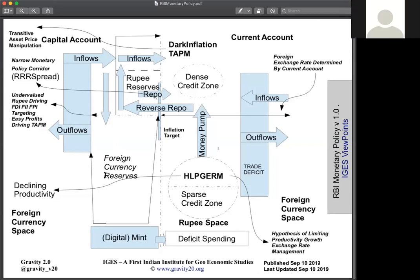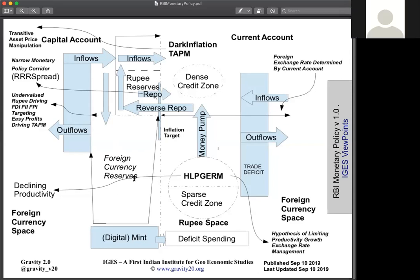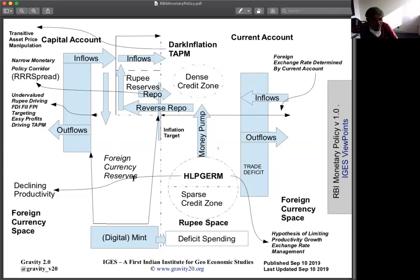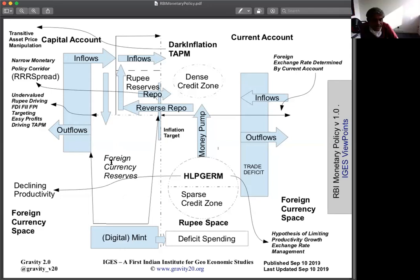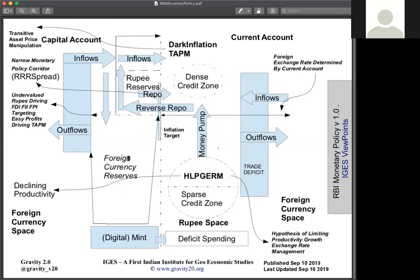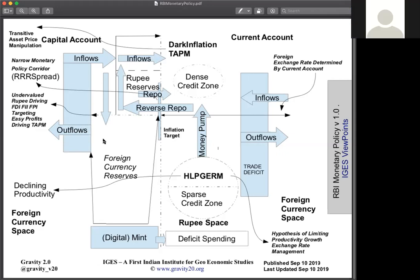Our foreign currency reserves represent money that India has lent today, which is about 500 billion dollars — which is about 35 lakh crores of rupees. That is the amount of money India has lent to foreign countries at 0% interest.